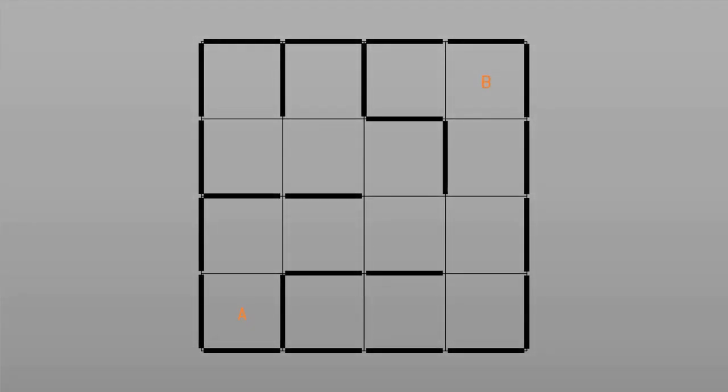So firstly, I'm going to talk you through how the algorithm actually works. Essentially what it's doing is just finding the fastest route from A to B.